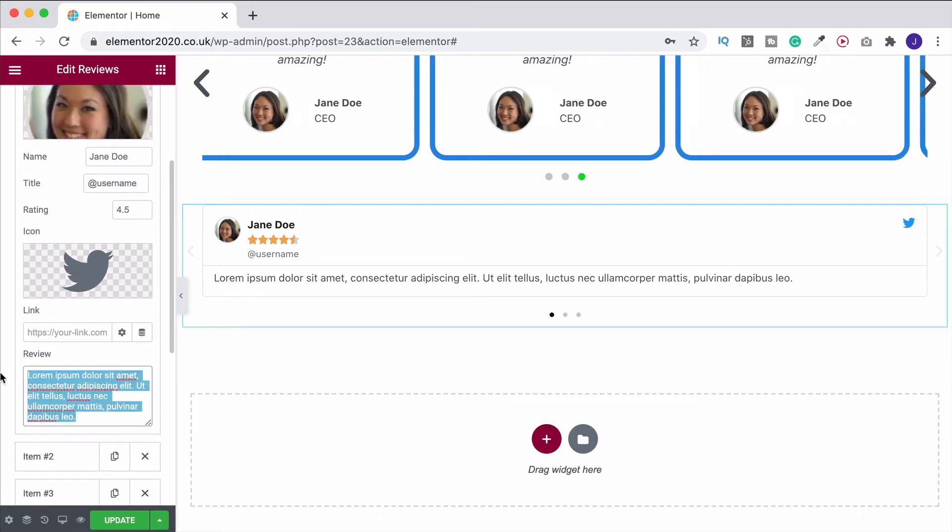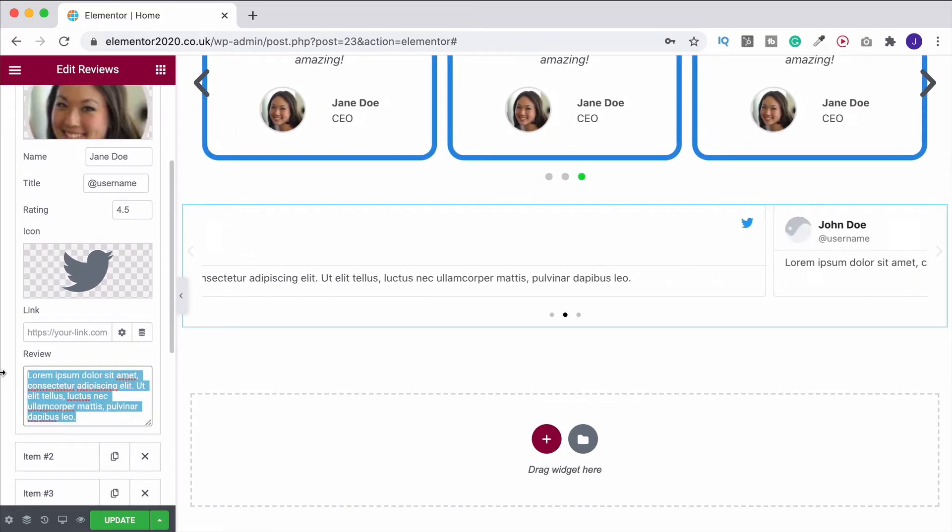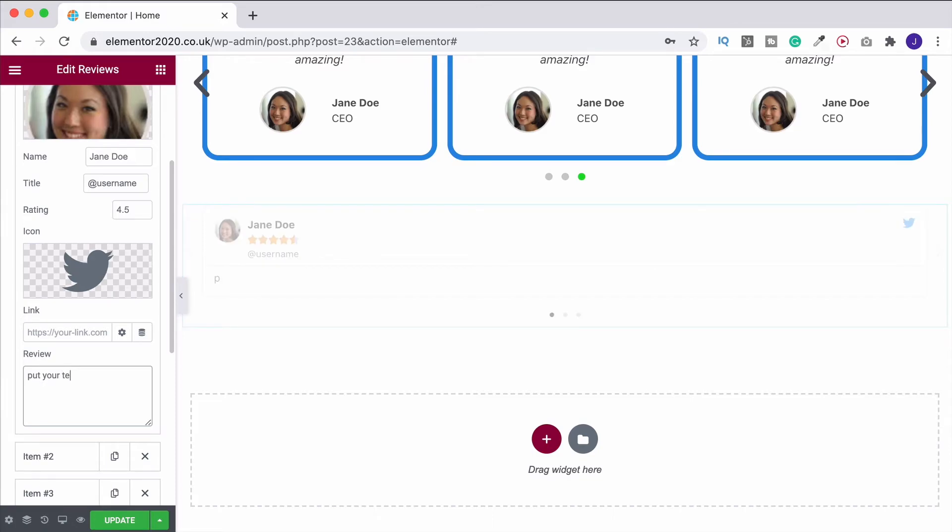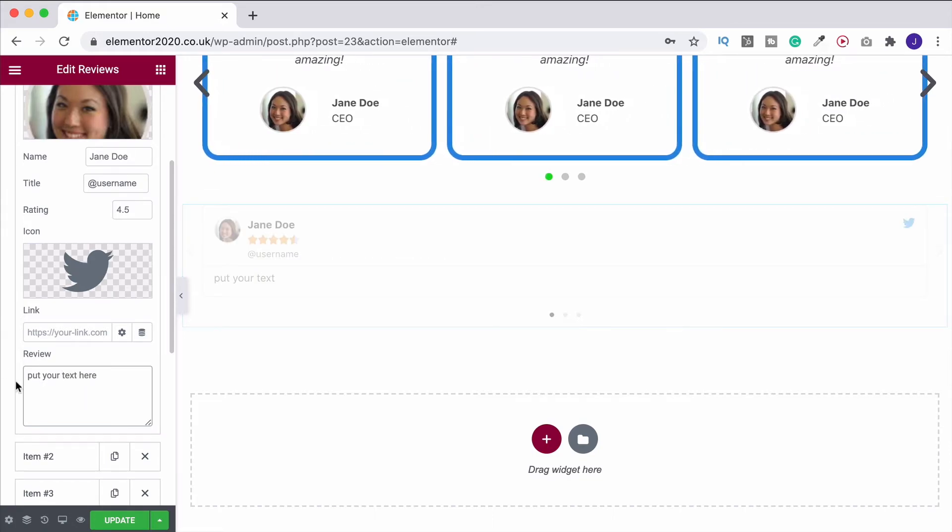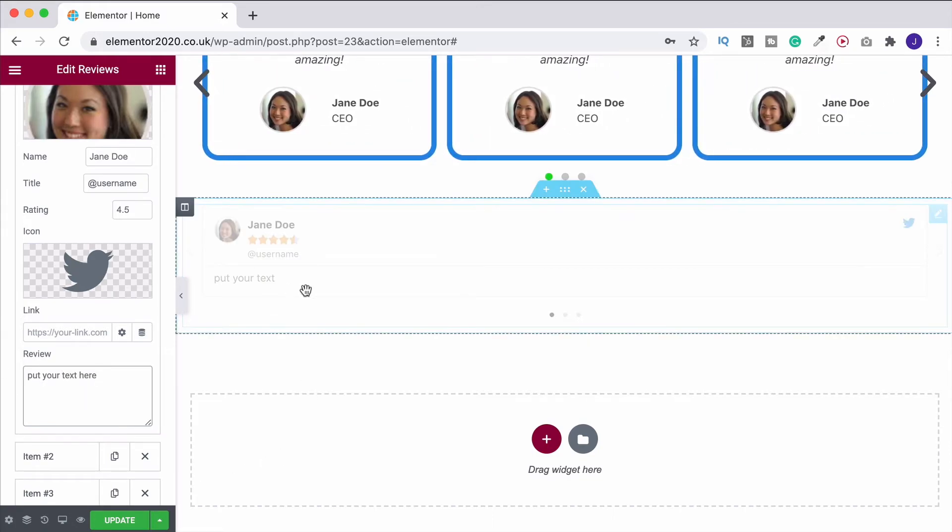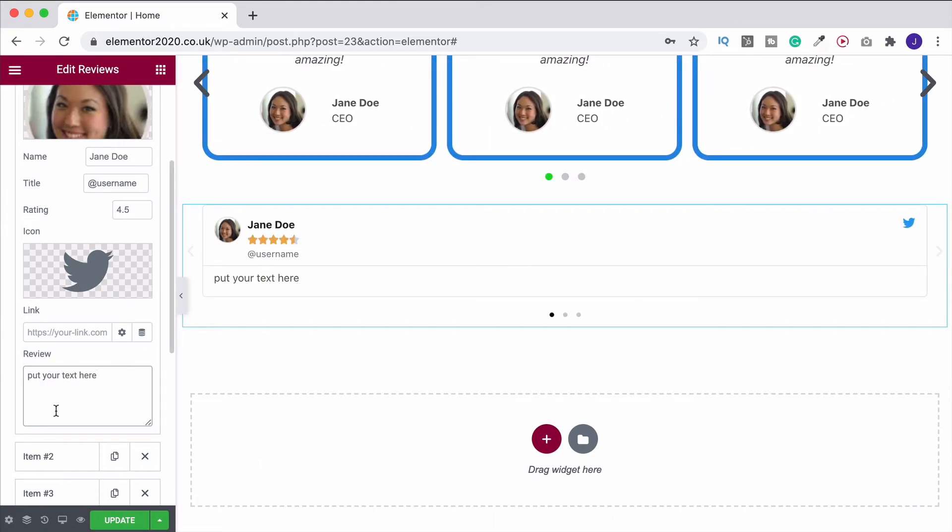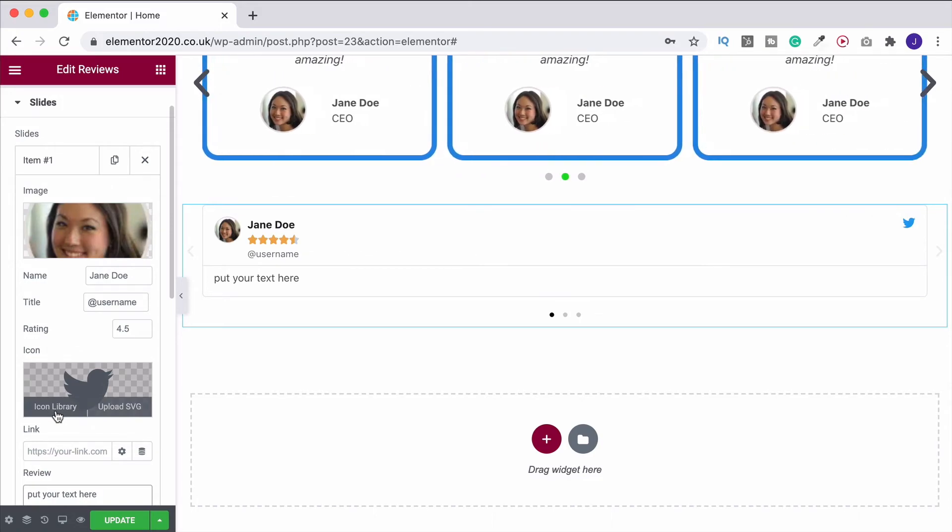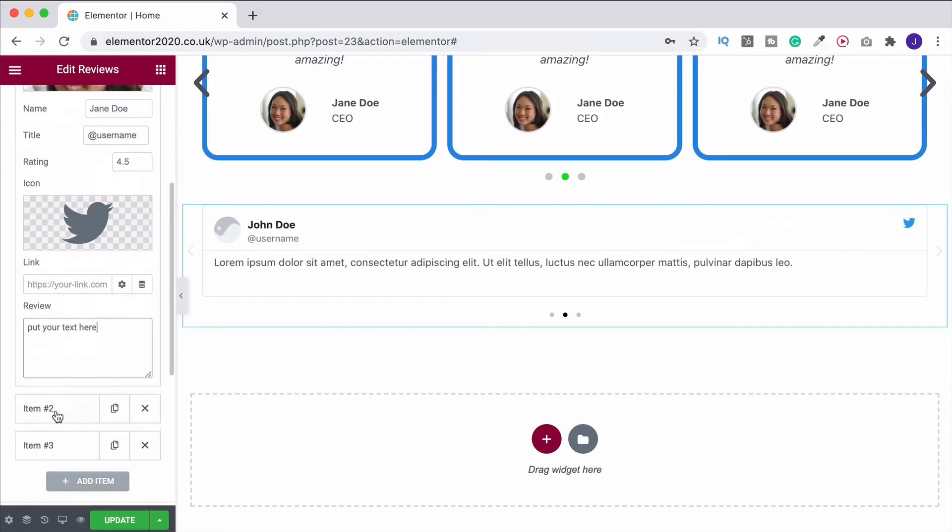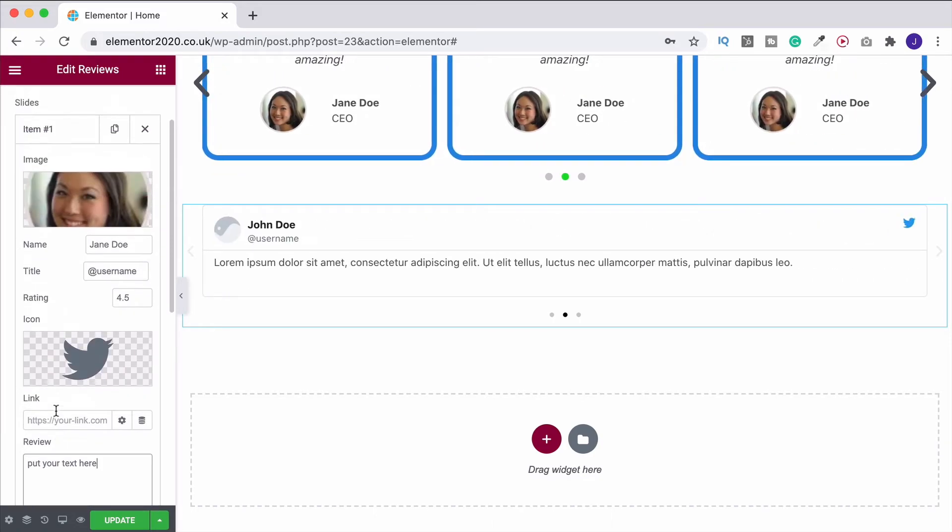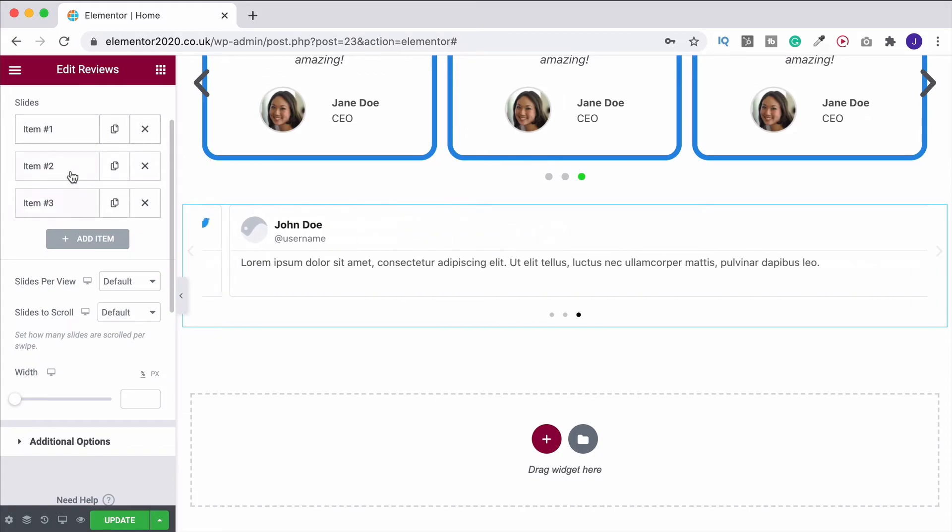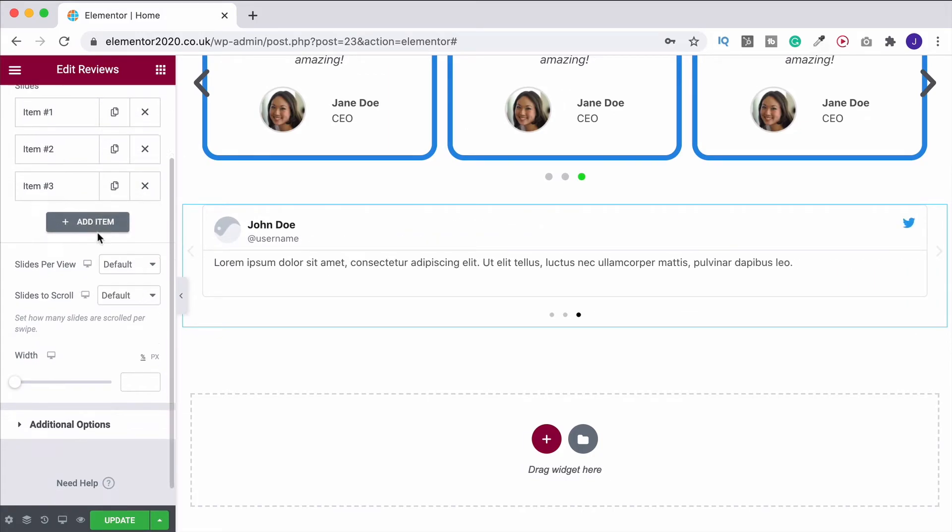And then again, this is where you would leave the review. So put your text here. And that's what's going to appear. And then what you can do is obviously just copy that again as we did with the previous ones or add them in as necessary.